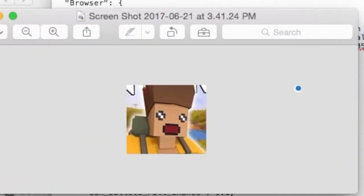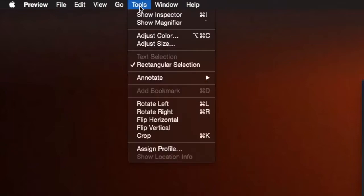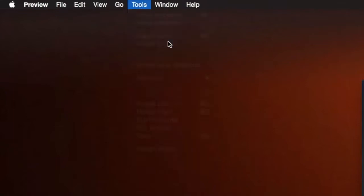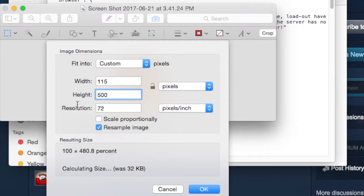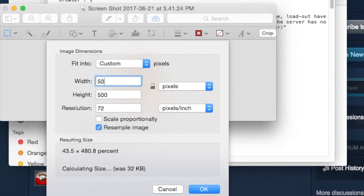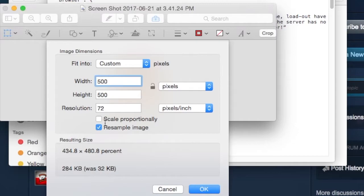For your icon, look for a perfect image for your server. Go to the top part of your computer and click adjust size in your tools section. Make sure the width and height is 500. Don't forget to uncheck the scale proportionally box and make sure the measurement is pixels.